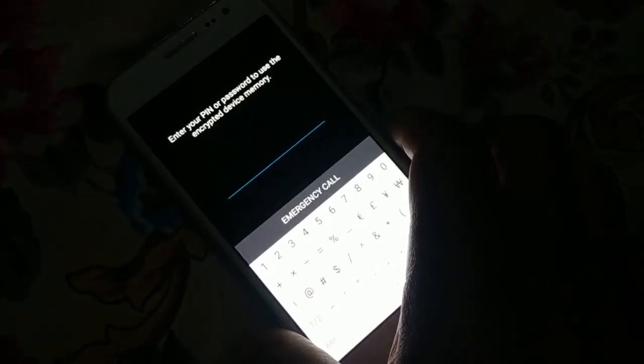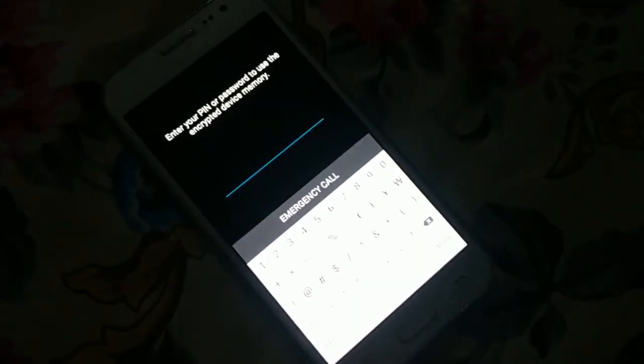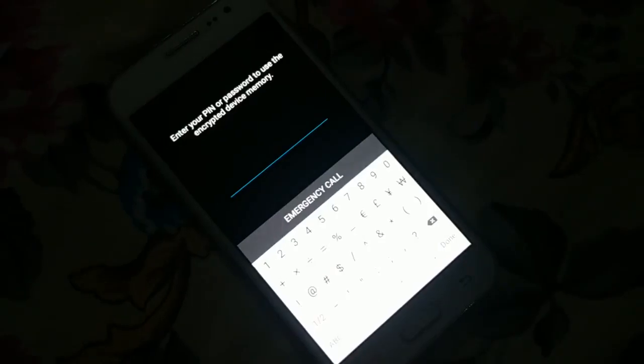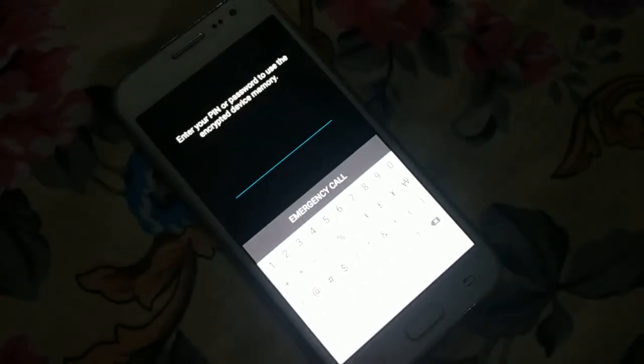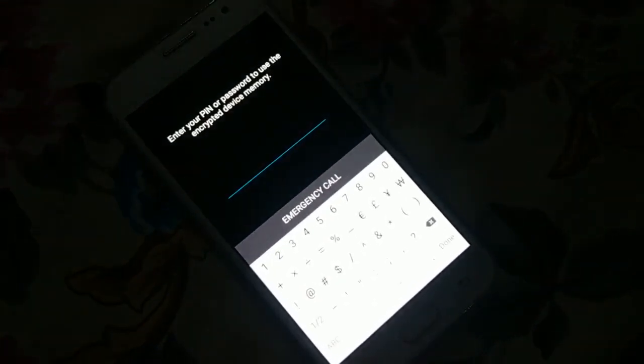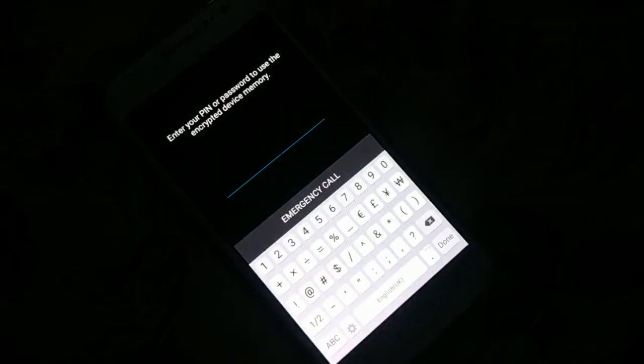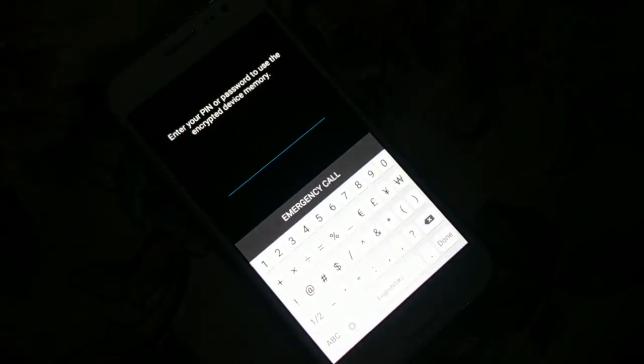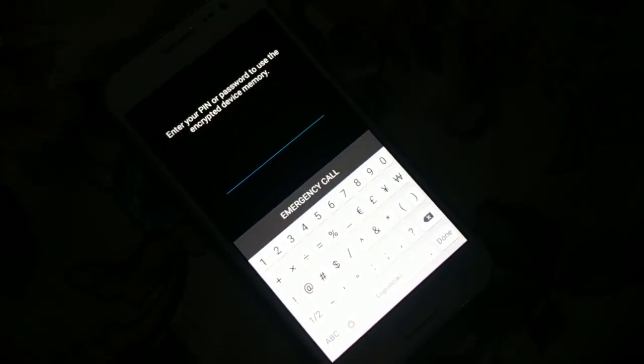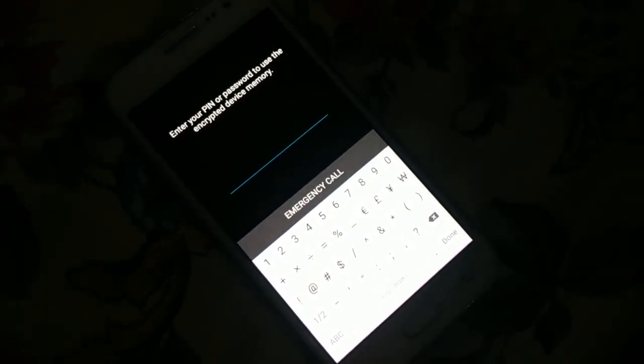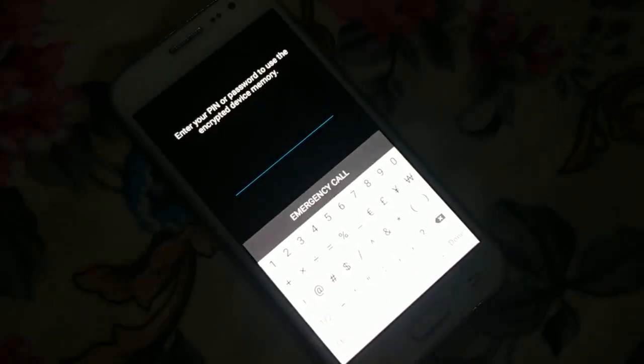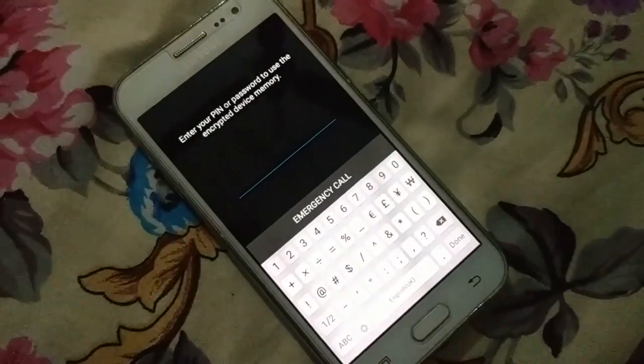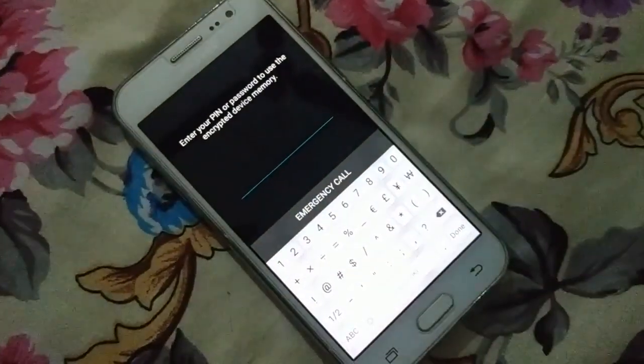You can use different third-party software that might help you get access, but the simple, free, and easy way, if you don't have precious data in your internal memory and are ready to hard reset your device, is to do a hard reset. This is one easy way to get access to your device again.